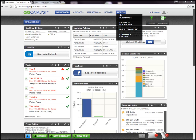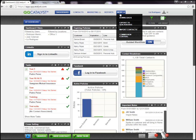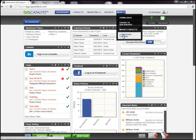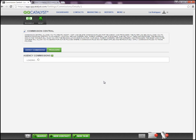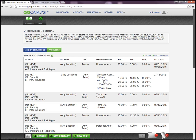you're simply going to hover over More in the global navigation toolbar and then select Commission Central. Now if you have your carriers already entered in QQCatalyst, using Commission Central allows you to set up your commission rules with different carriers without having to go into one account and then into another account.